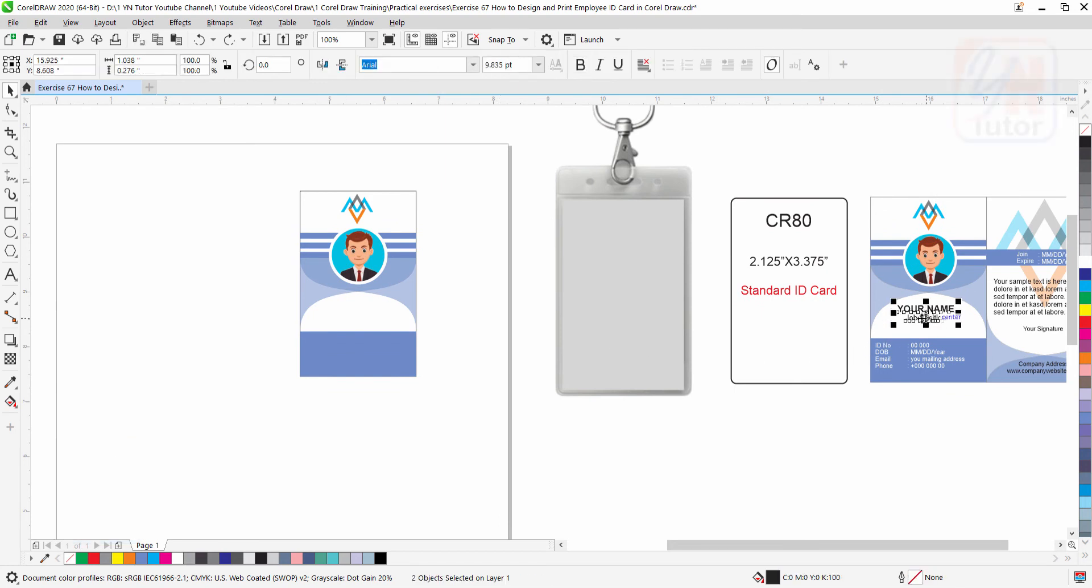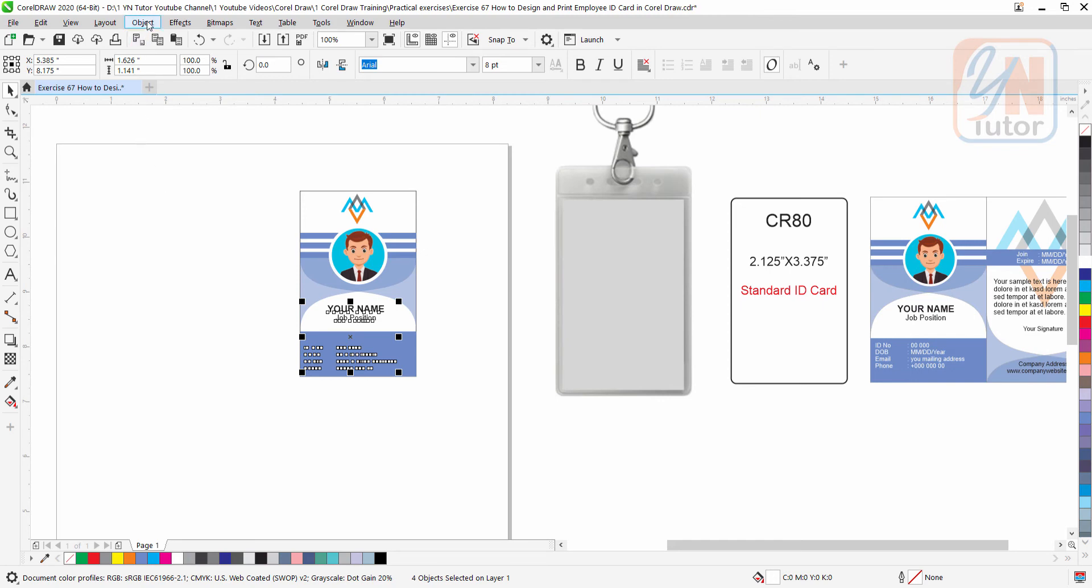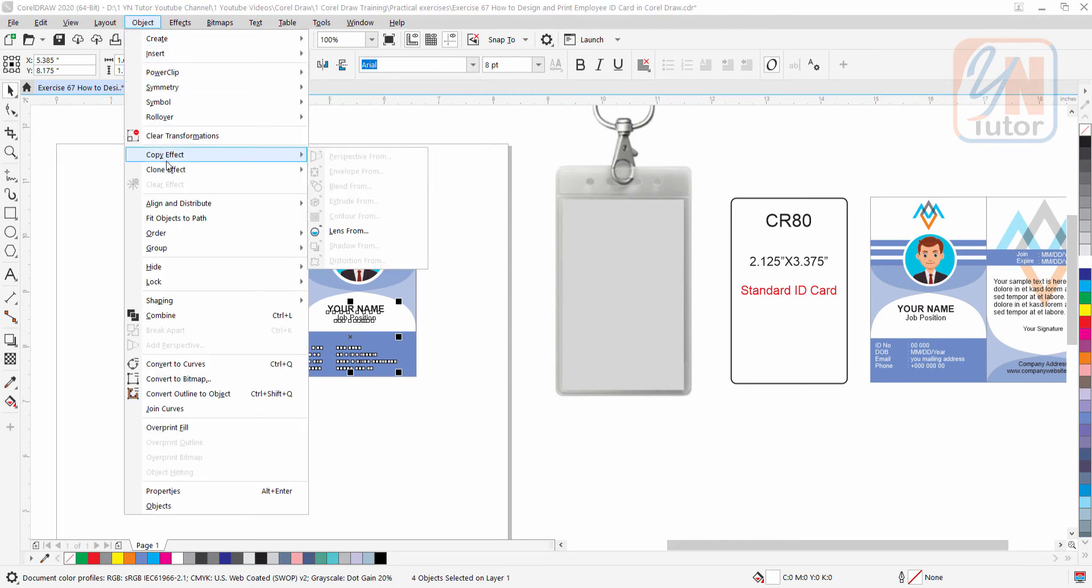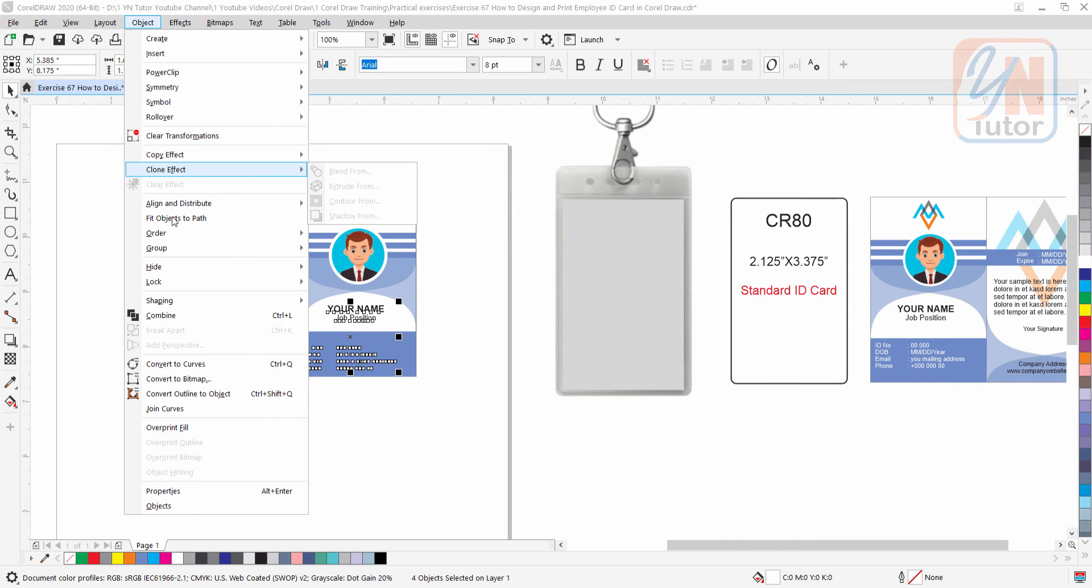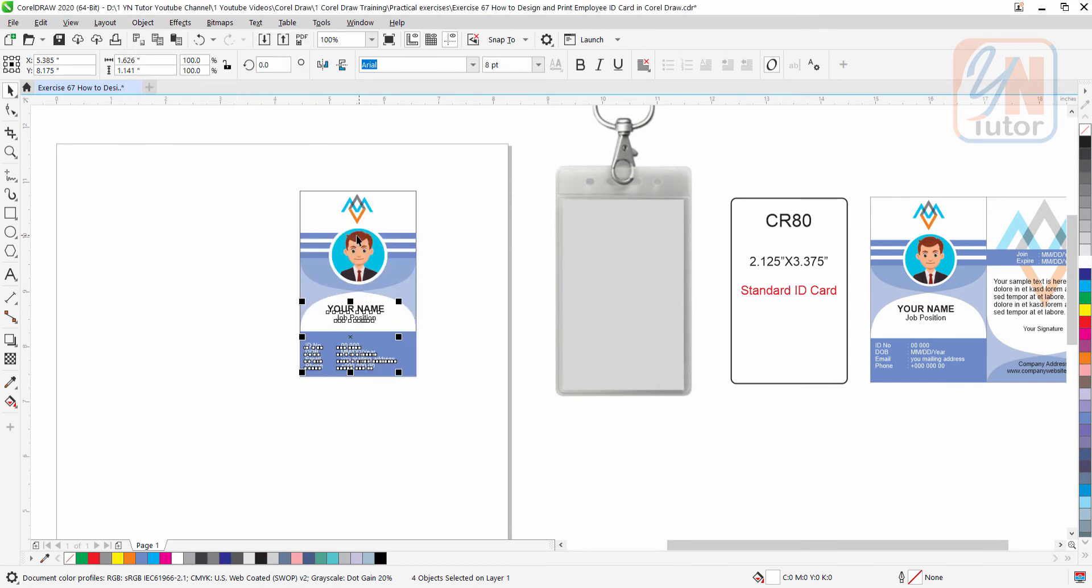I will just copy, since it is simple. Control home or you can click on object, order, to front of the page.